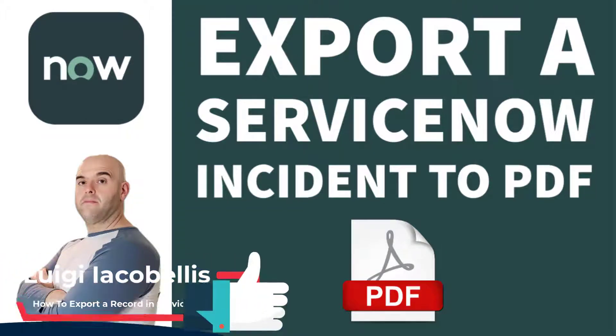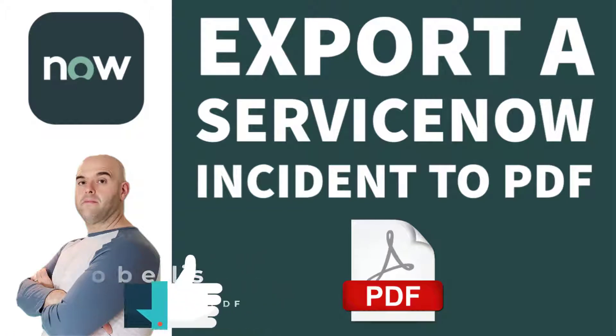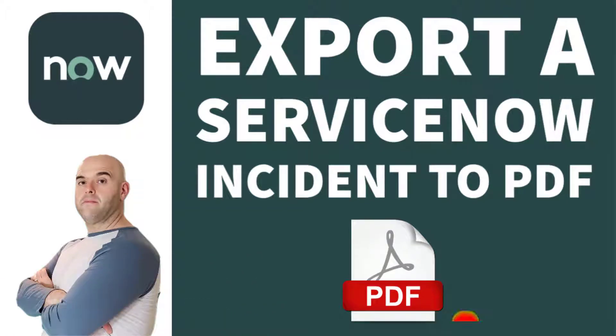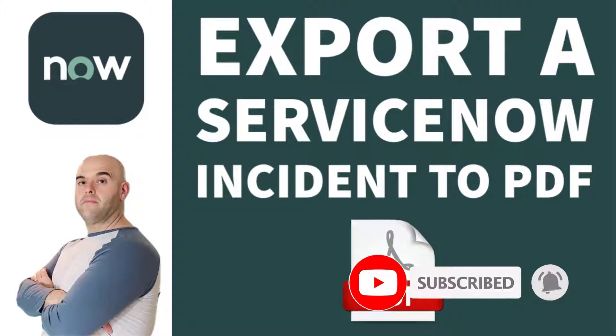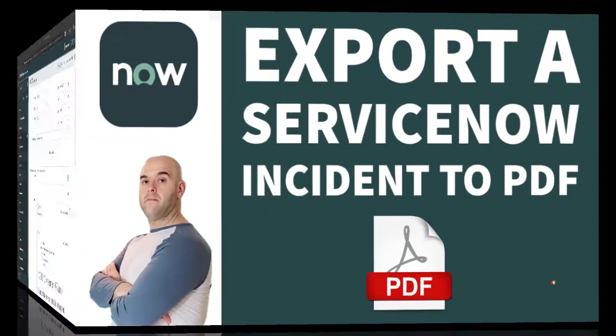Now before we get started, if you find this tutorial helpful, please hit that thumbs up below and be sure to subscribe to my channel to stay up to date on the latest ServiceNow tutorials. Now let's go ahead and let's get started.